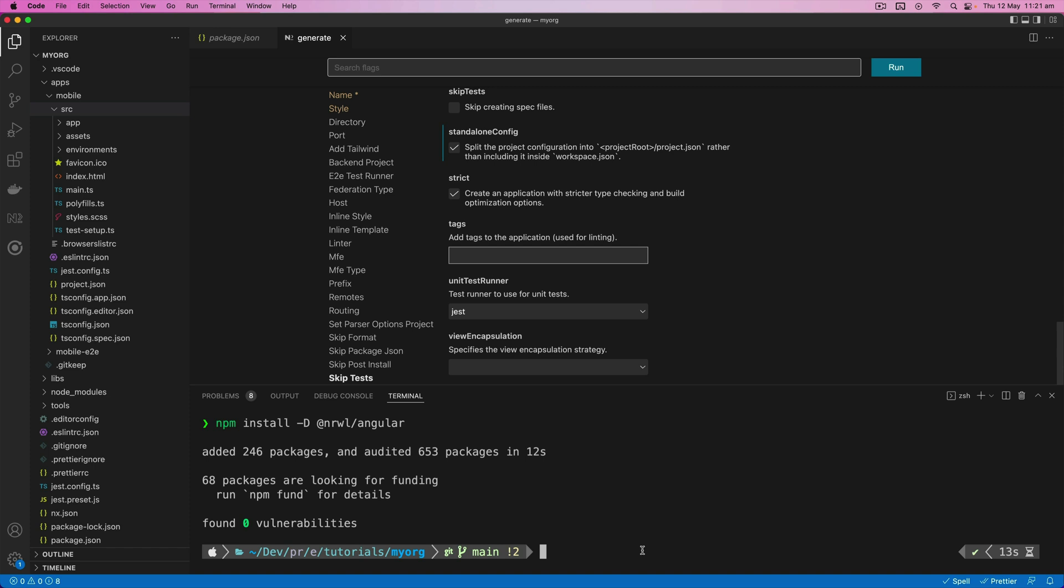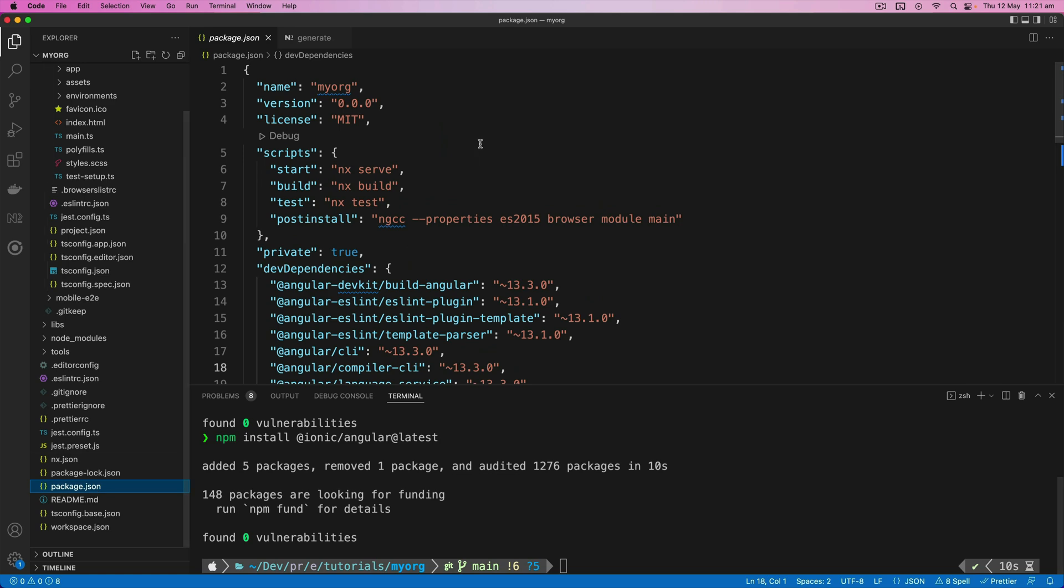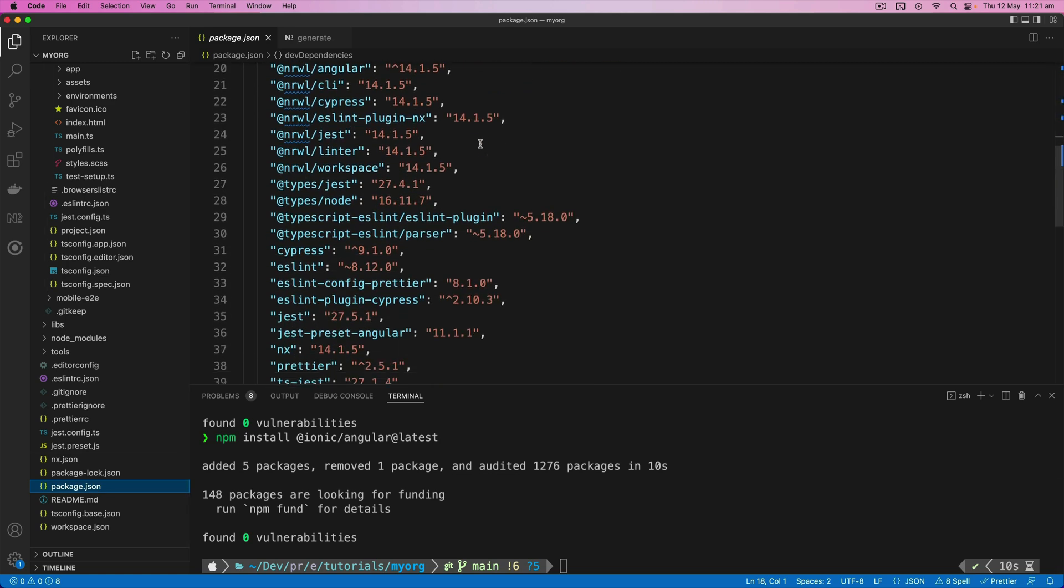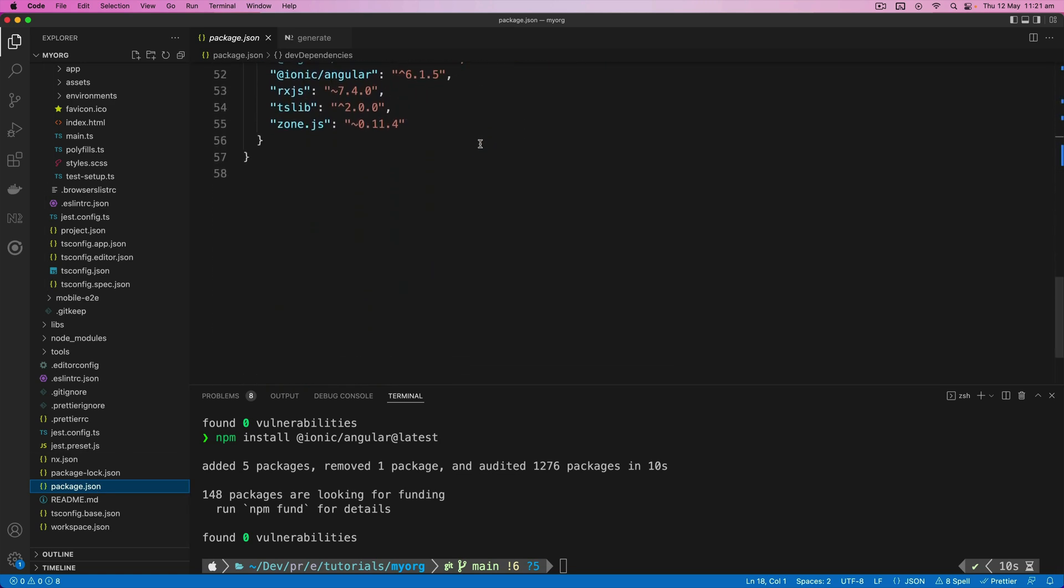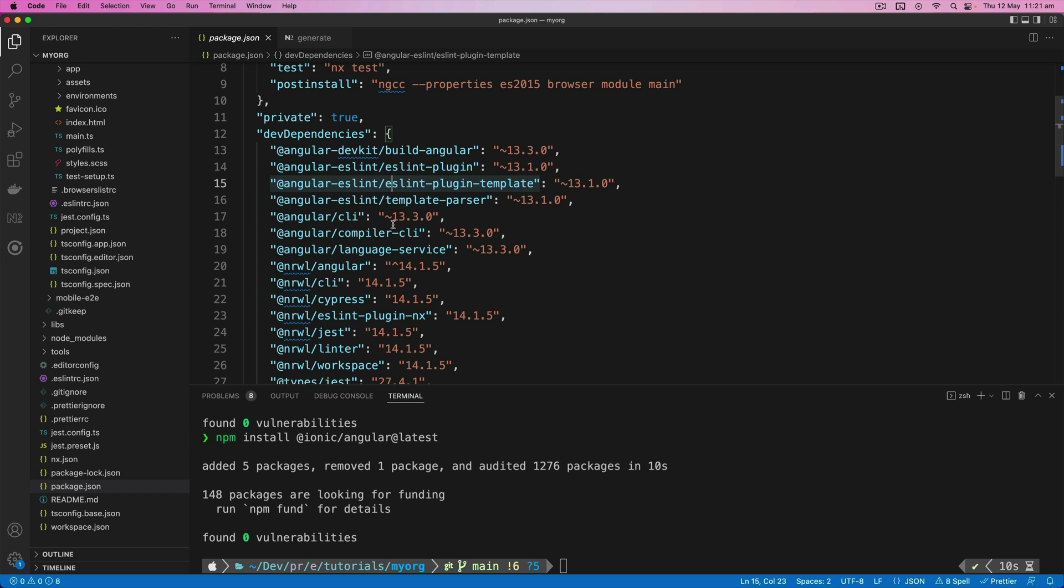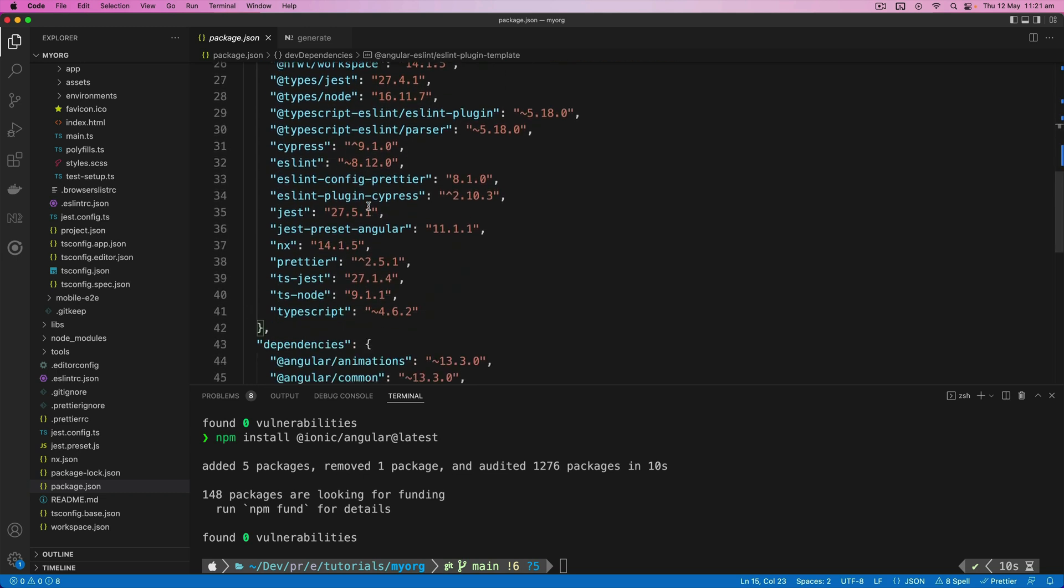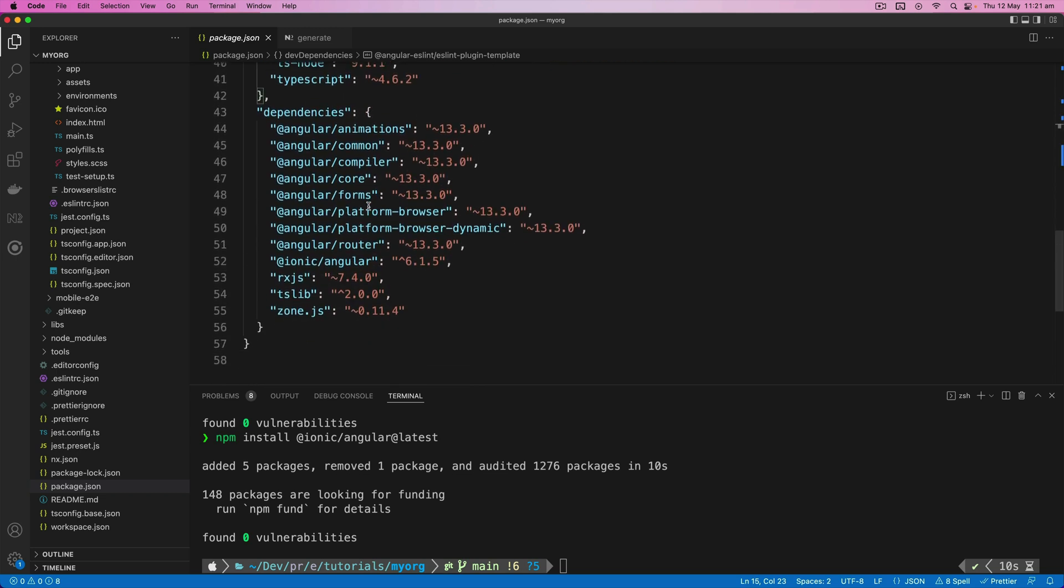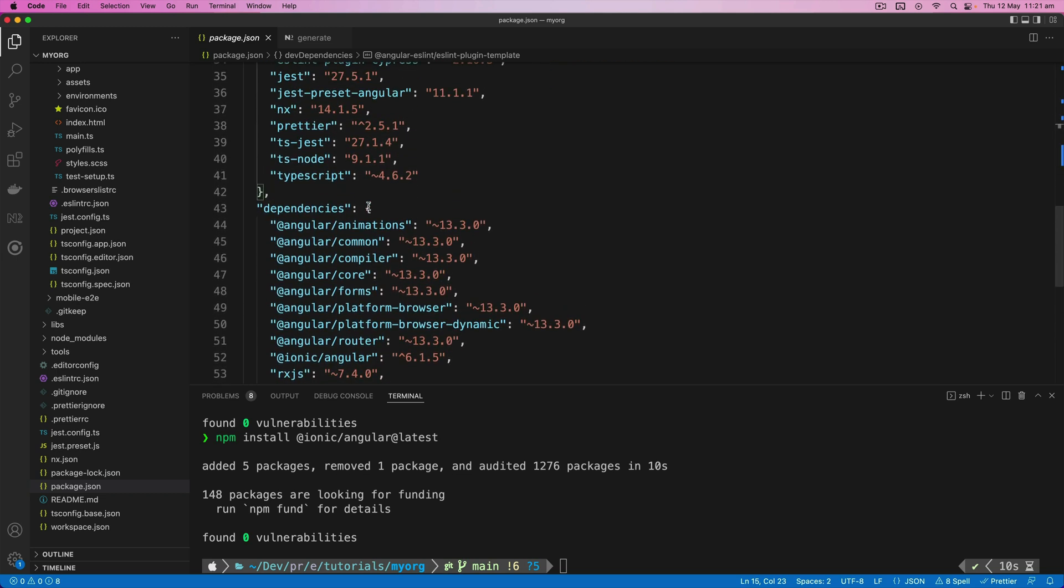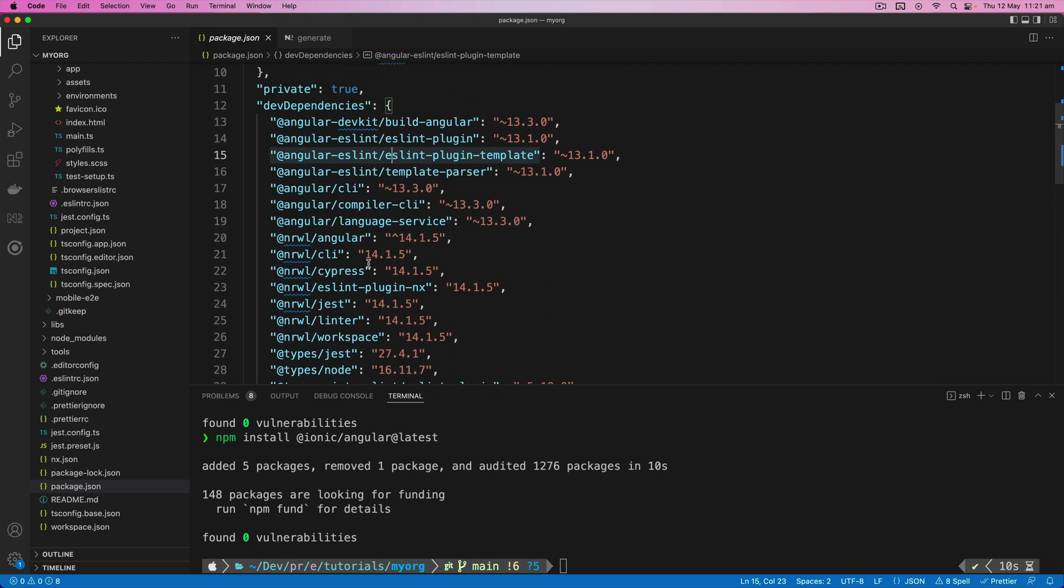So the first thing we're going to do is install the @ionic/angular package. So we'll install @ionic/angular@latest. And this is going to add that to our dependencies for the workspace. And if we look in here now, you can also see all of the dependencies for the Angular application have also been installed. So in addition to those few Narwhal things we had in the beginning, we also have all of our Angular stuff now.